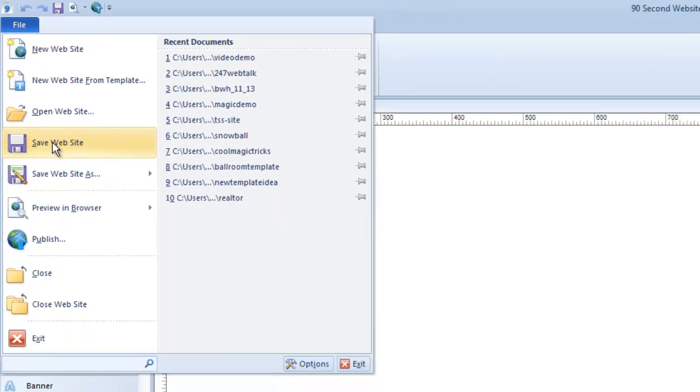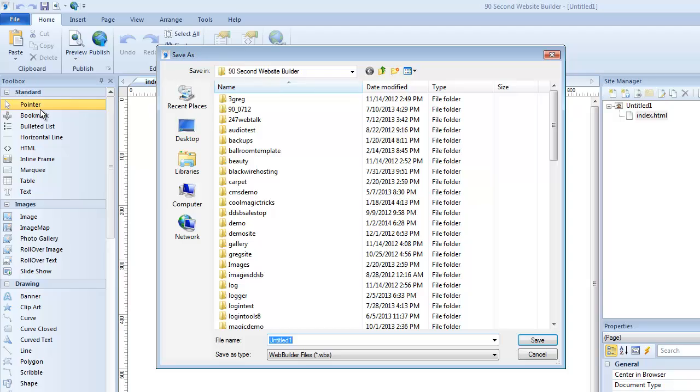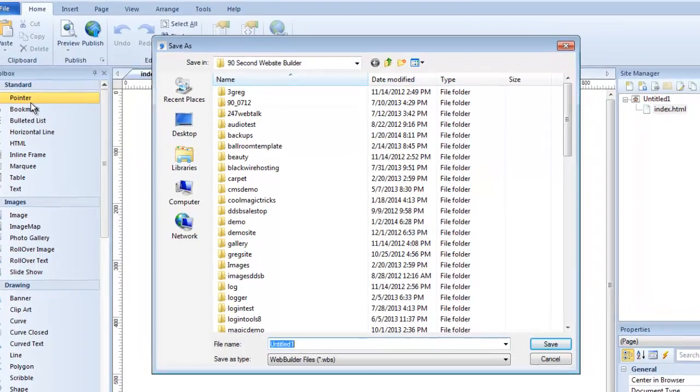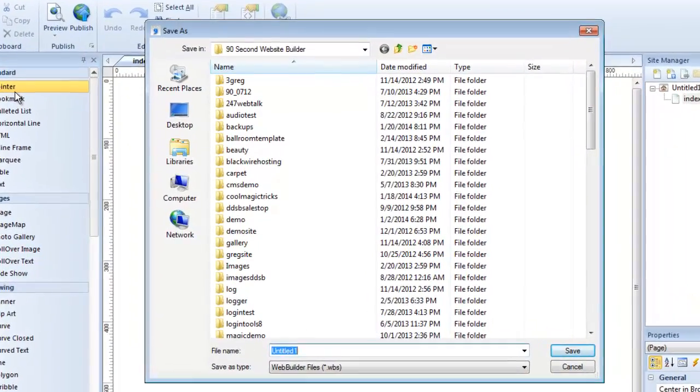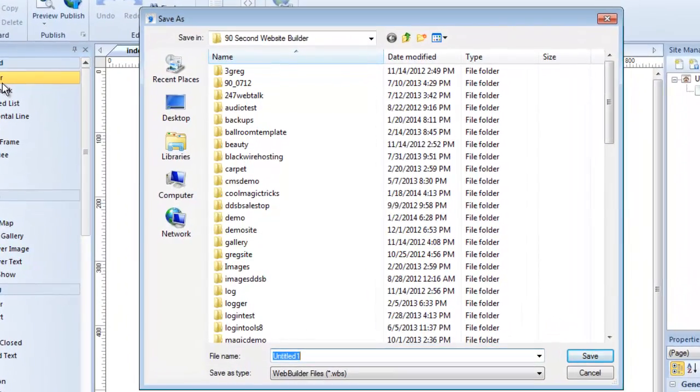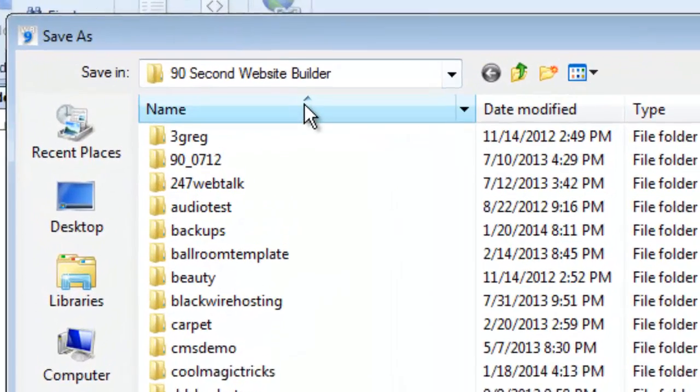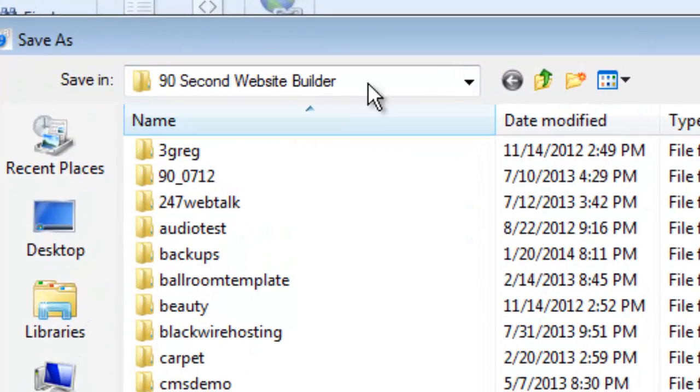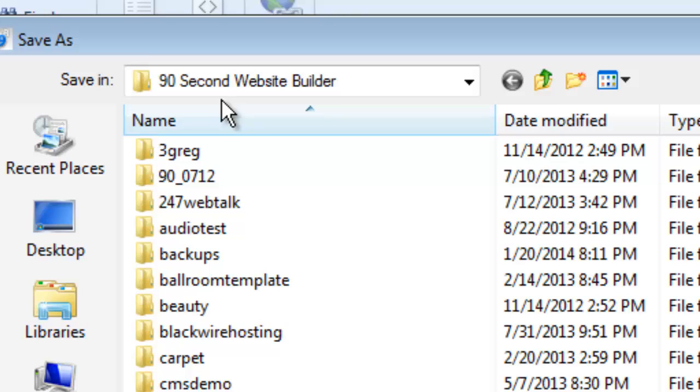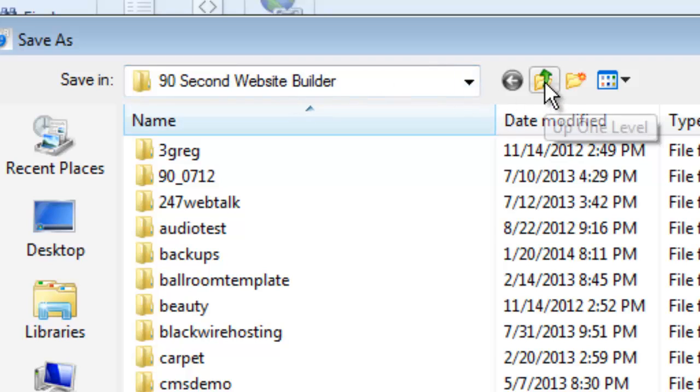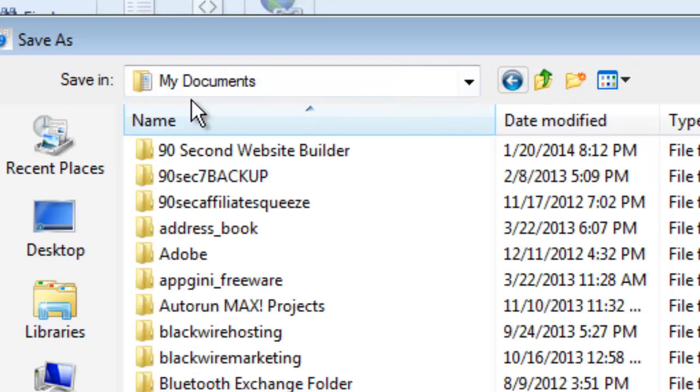So I'm going to click Save, and here I am inside my 90 Second Website Builder folder. Now this folder or directory is very important to know about. I didn't put this here. You'll have one on your computer as well, and you didn't put it there. Actually, the software did when you installed it.